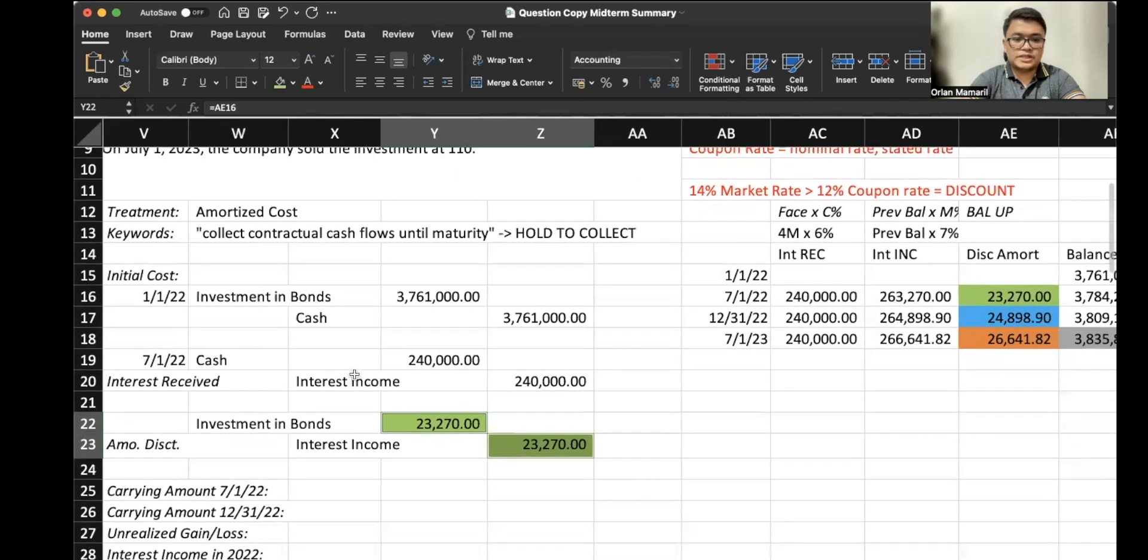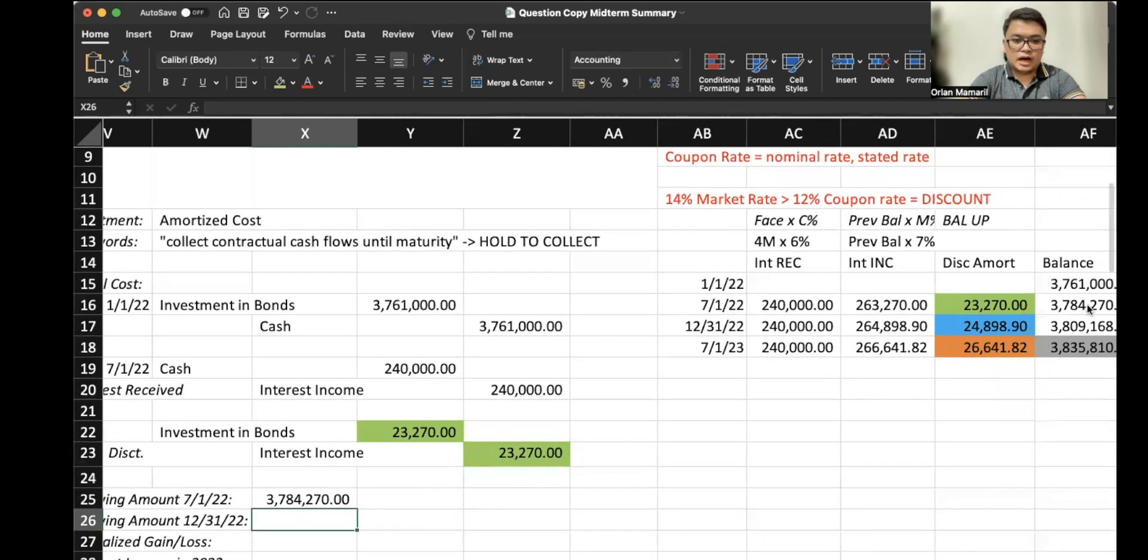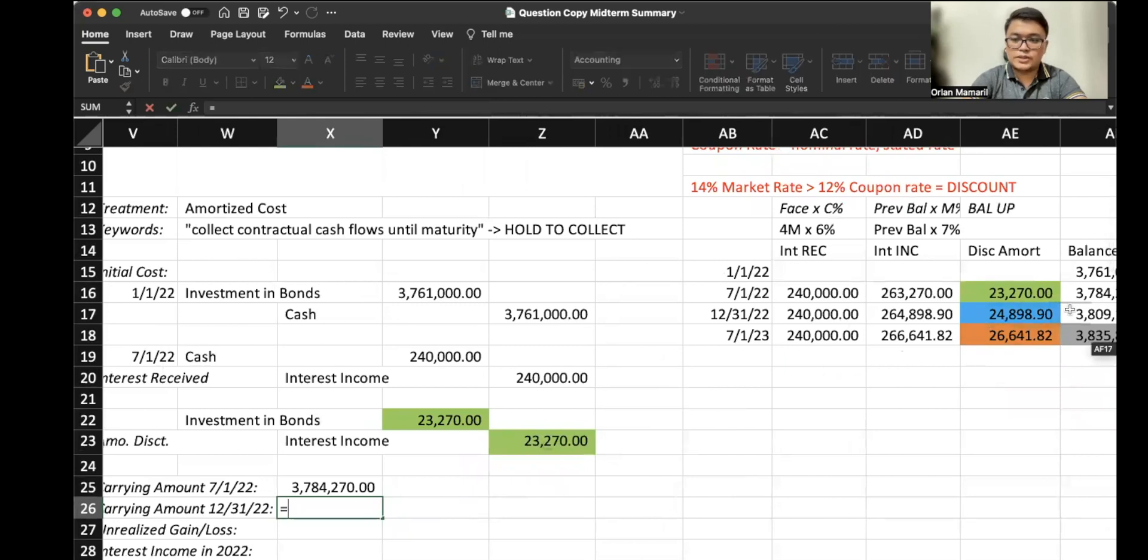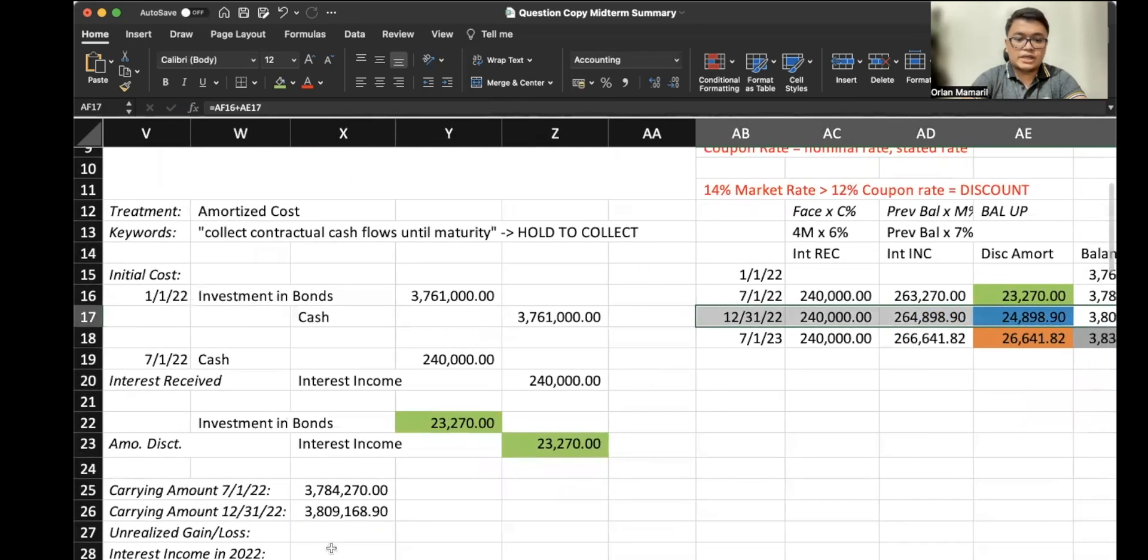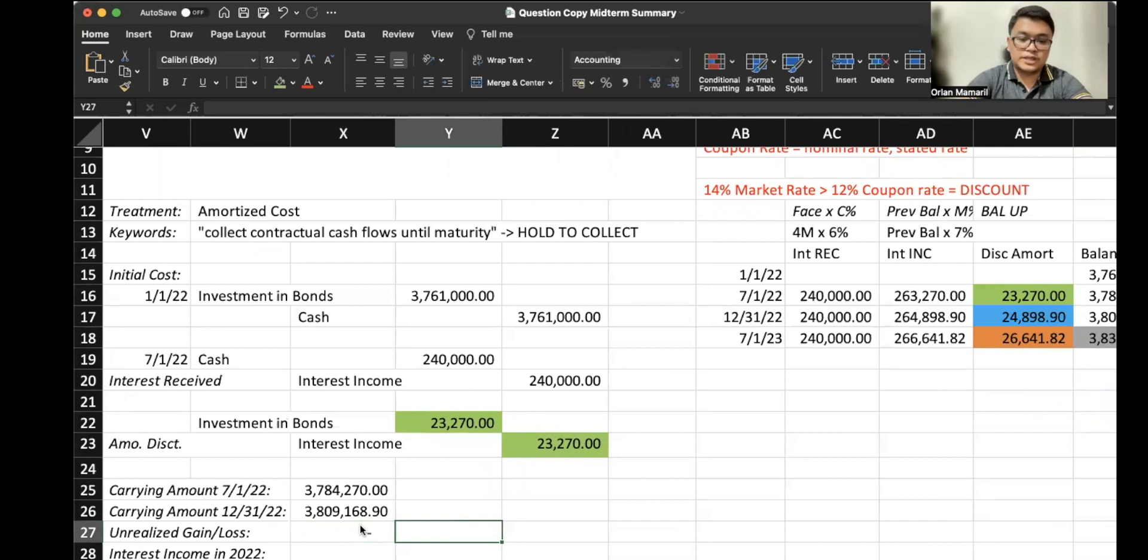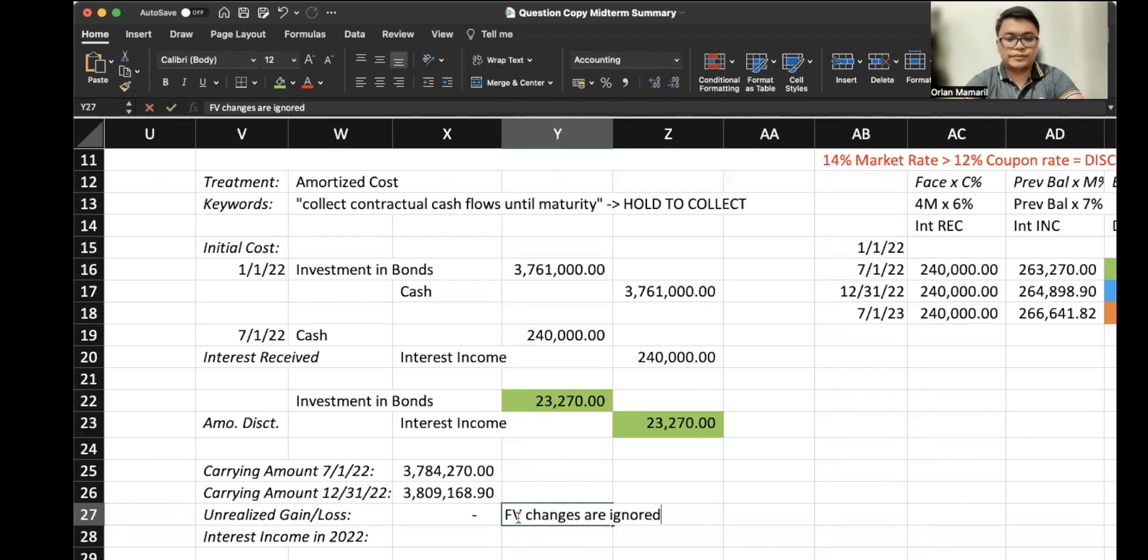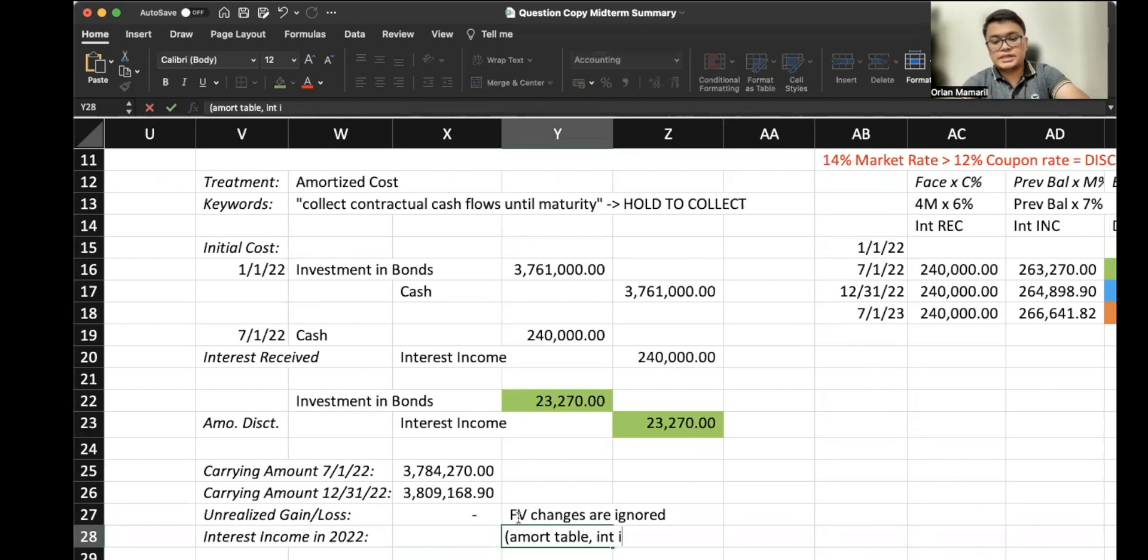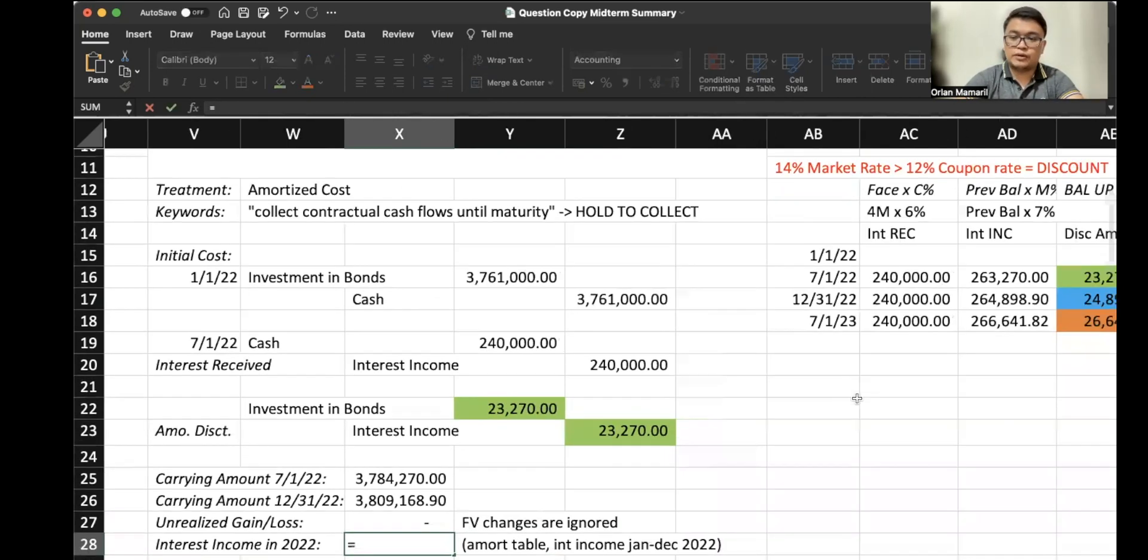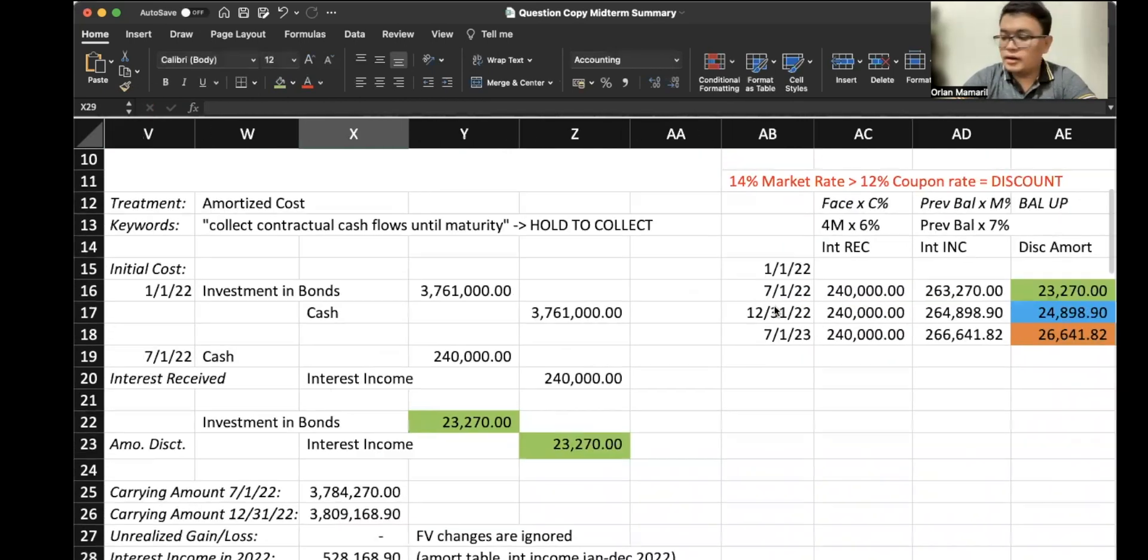So nothing different so far, right? Our carrying amount on 7/1/2022 is straight from our amortization table. Our carrying amount on December 31, 2022 is also from the amortization table, the balance there on that particular row. Our unrealized gain or loss is zero now. It's different because under amortized cost, fair value changes are ignored. The interest income in 2022 is from the amortization table, comprising of two items: 263,000 and 264,000.